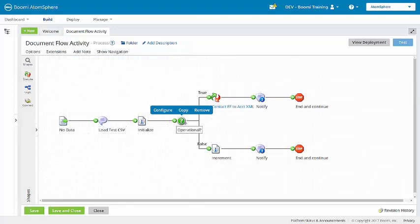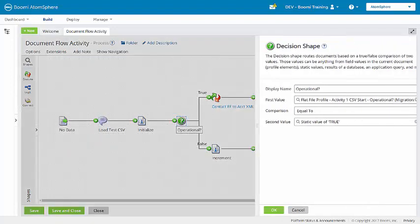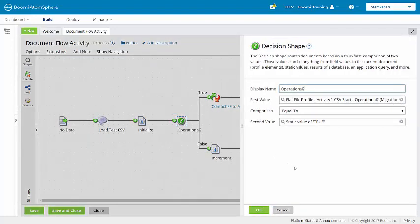Let's look at the decision shape. You'll see here that the decision shape validates the question, is the machine operational? If a machine is operational, the flat file profile element of operational will have a value of true.